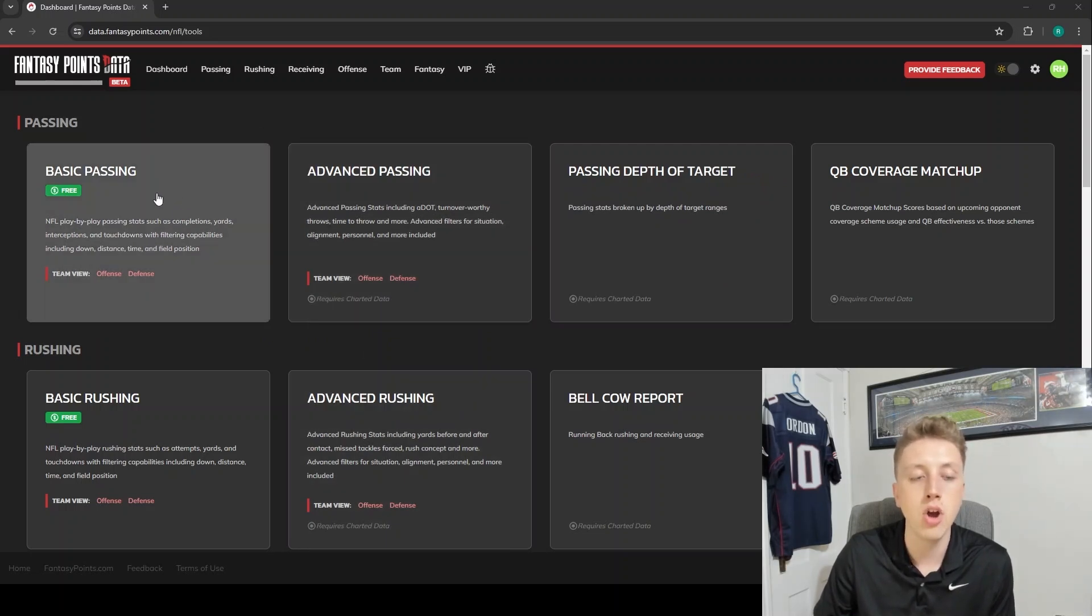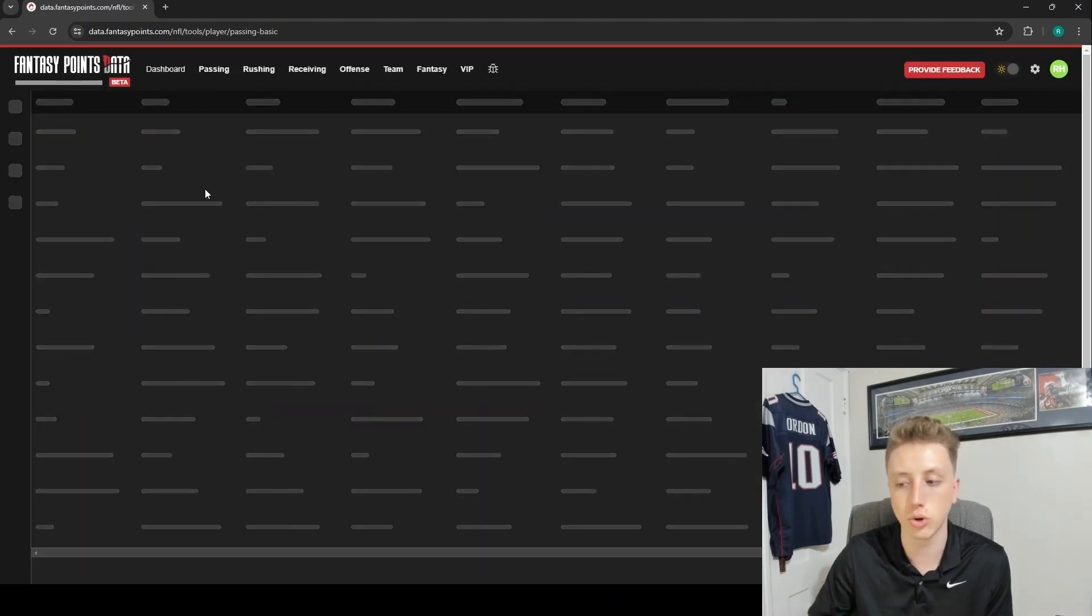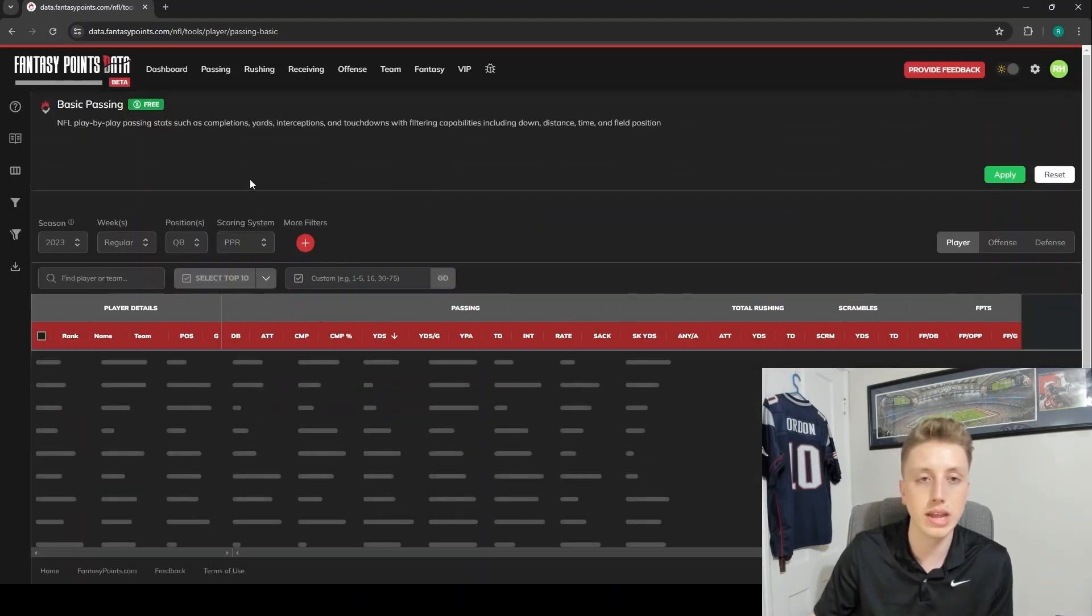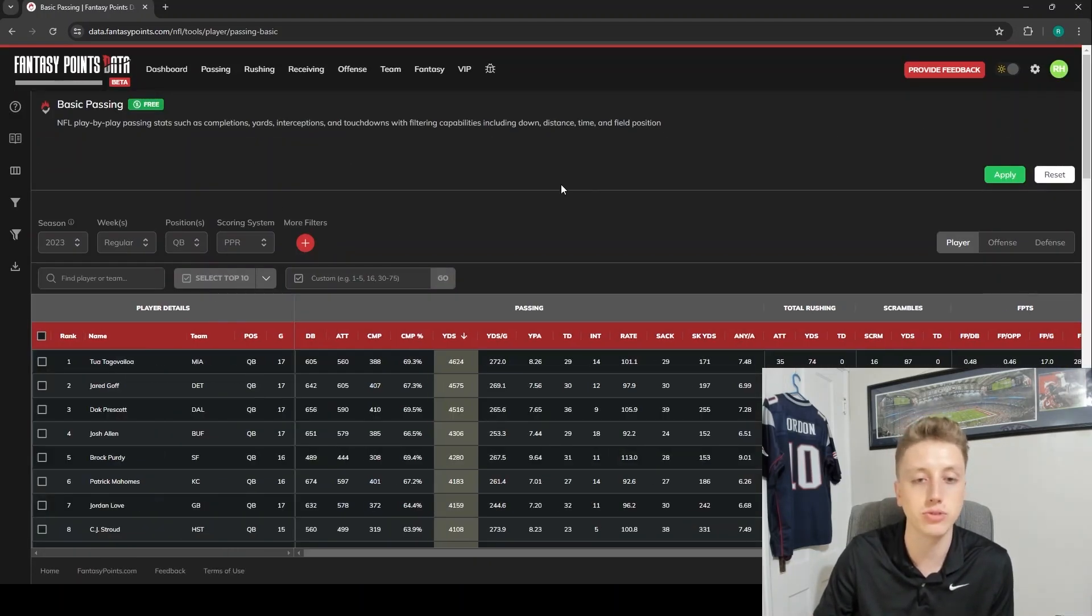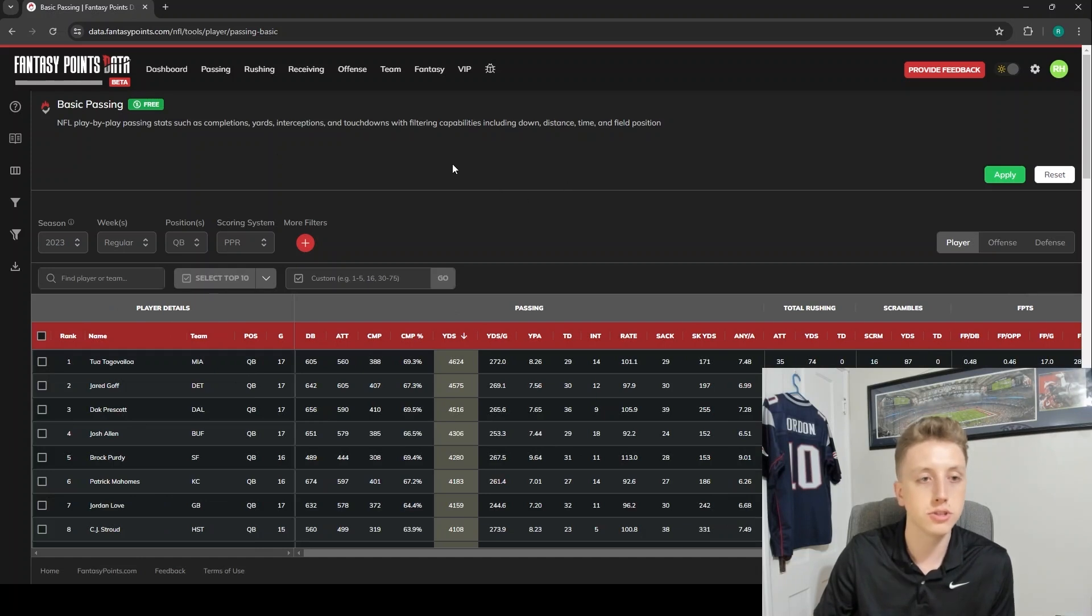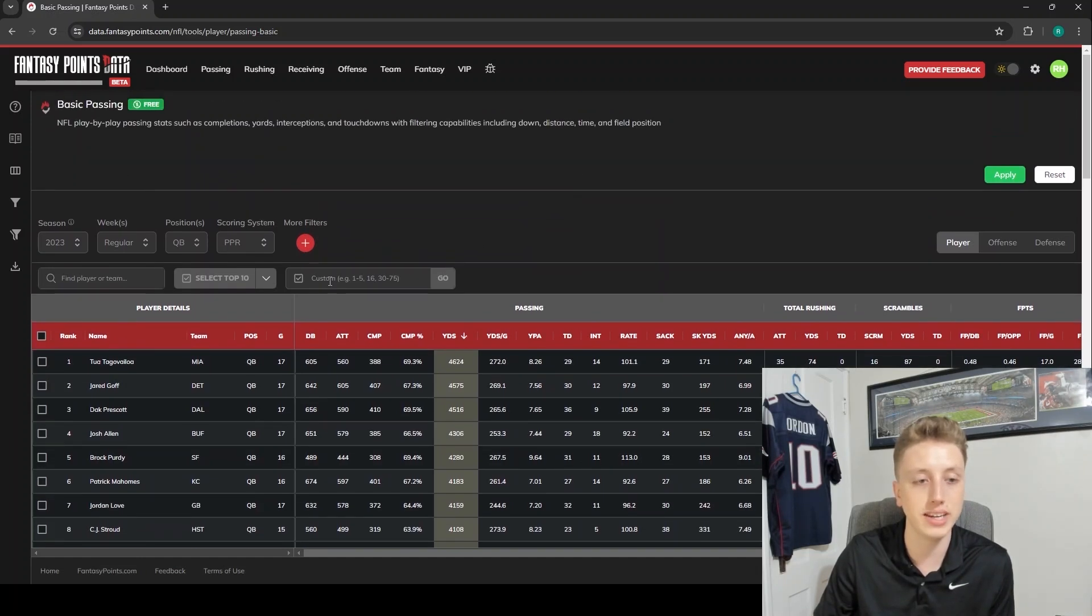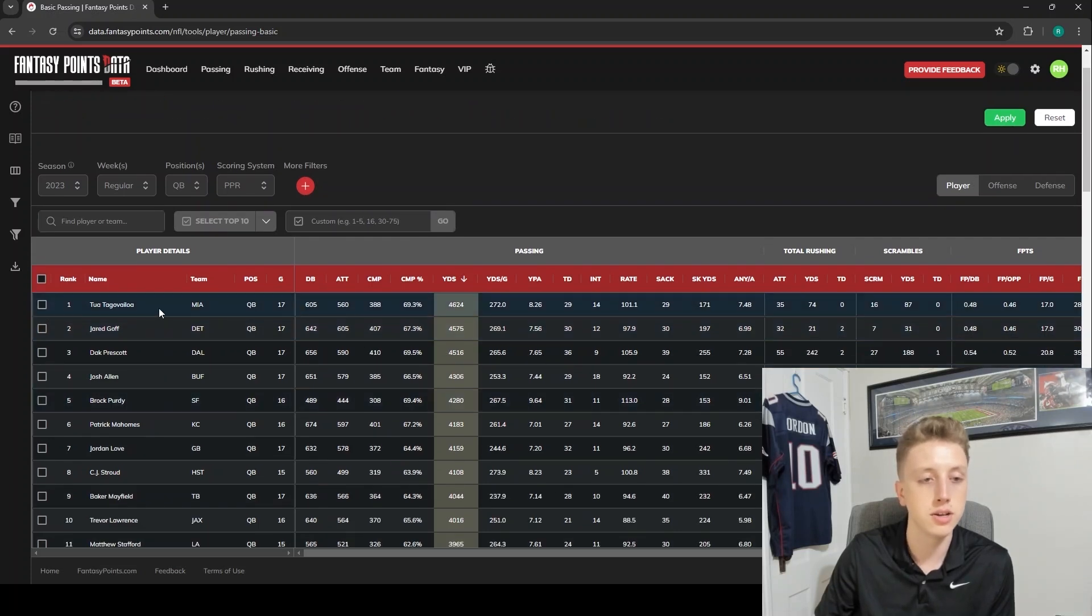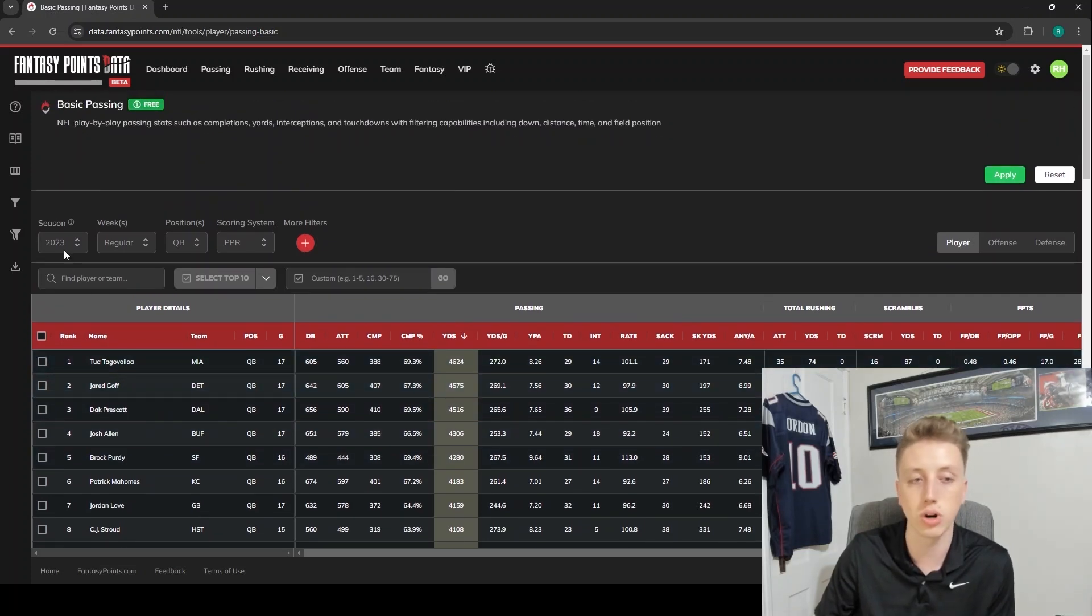We're going to go into the basic passing section for today's tutorial so that I can just kind of show you how the data suite works. Once this loads up, you'll see within each row you've just got a different player.